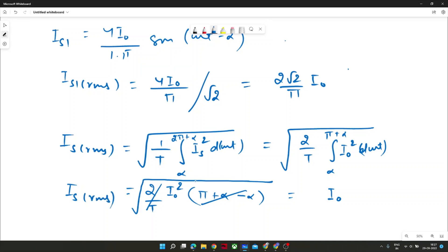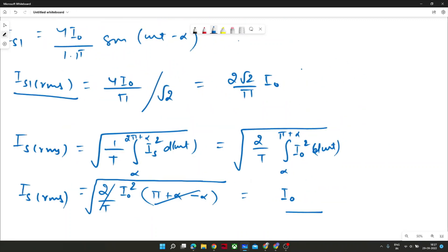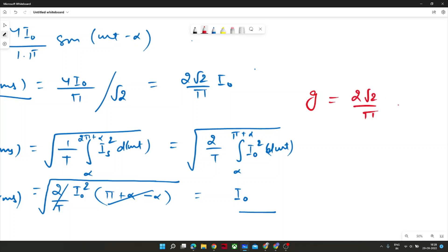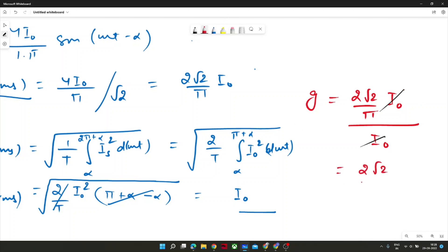We calculated IS1_rms and IS_rms. Taking the ratio: G = IS1_rms / IS_rms = (2√2/pi · I_naught) / I_naught. The I_naught terms cancel, so G = 2√2 / pi. This is the distortion factor for this single phase full wave converter problem. This value is very common in GATE problems for single phase rectifiers or inverters — memorizing it can save time in exams.